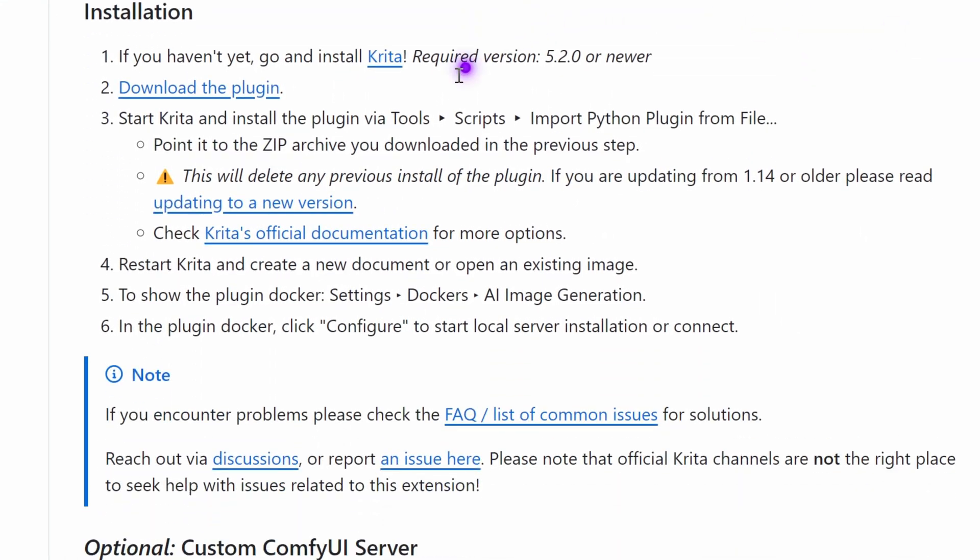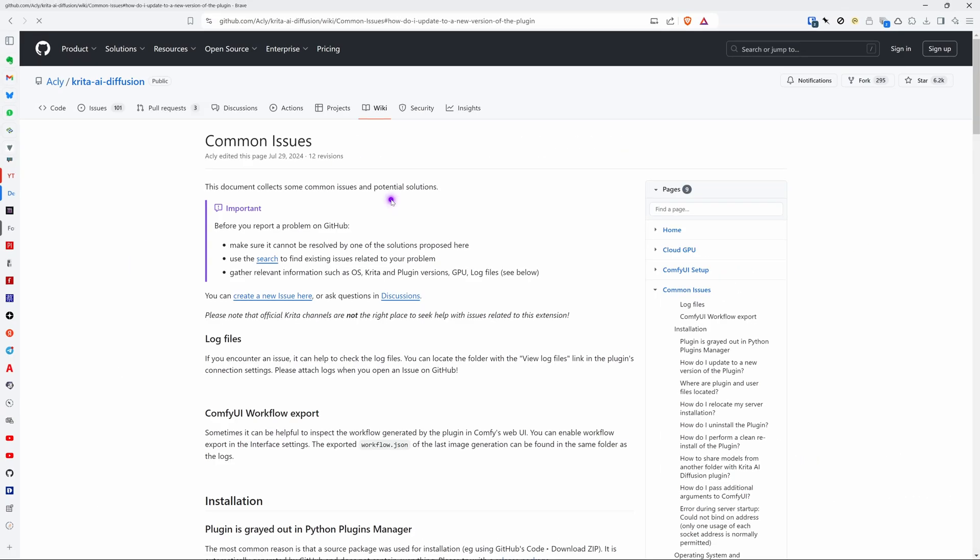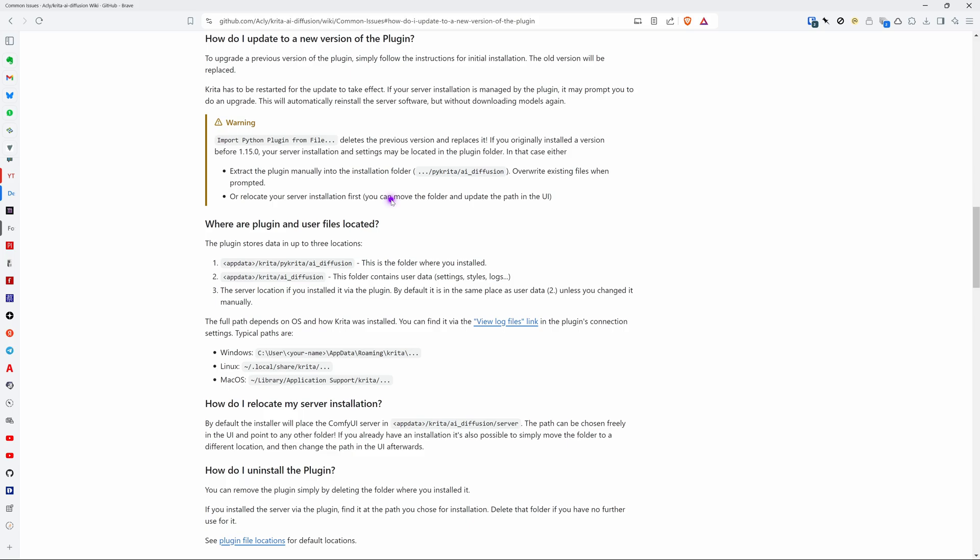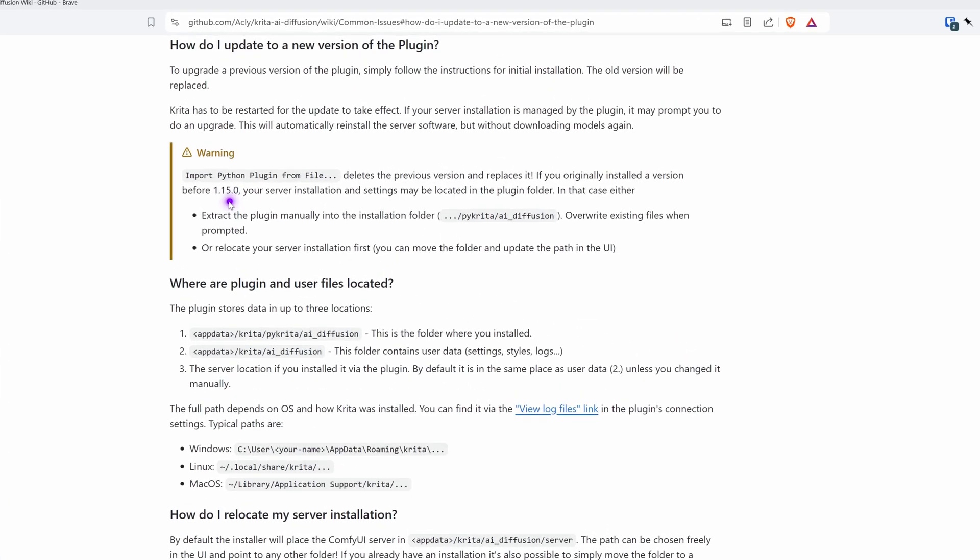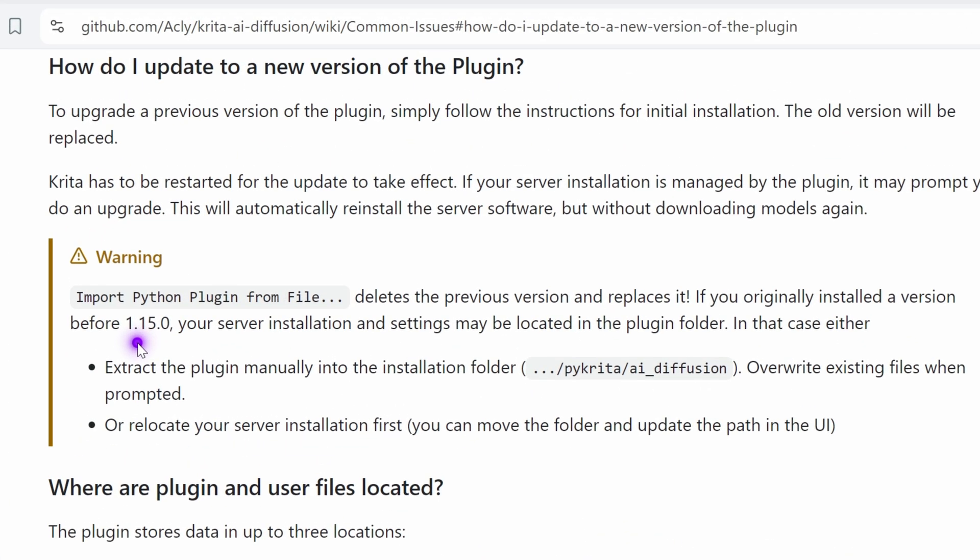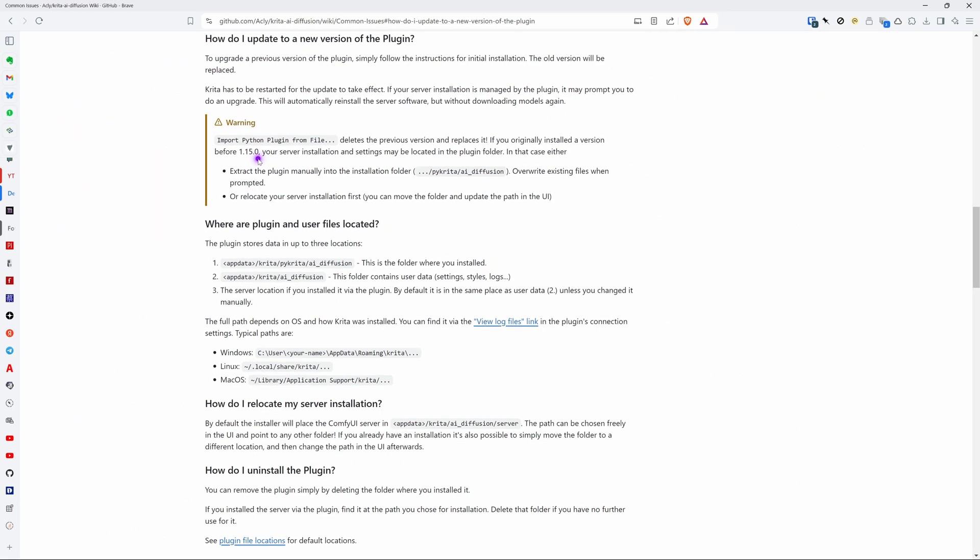When we scroll down we have a link to the upgrade instructions. According to the documentation to upgrade it we can just use the installation instructions and restart. There is however a warning that is if you are using version 1.15 or older you need to make sure you copy your server settings.